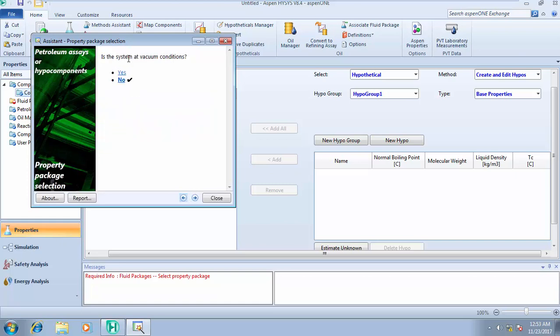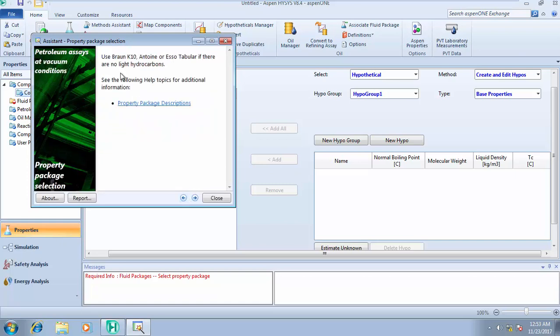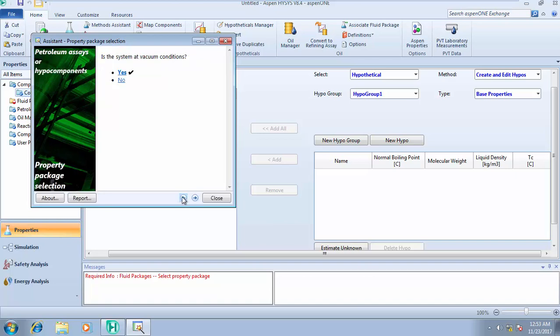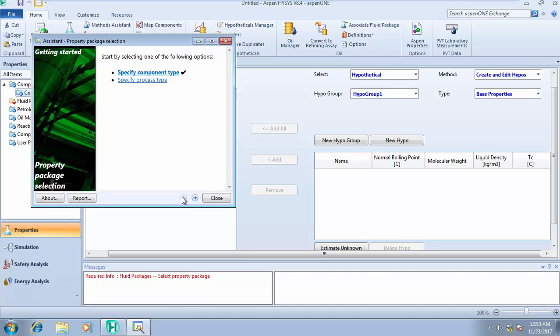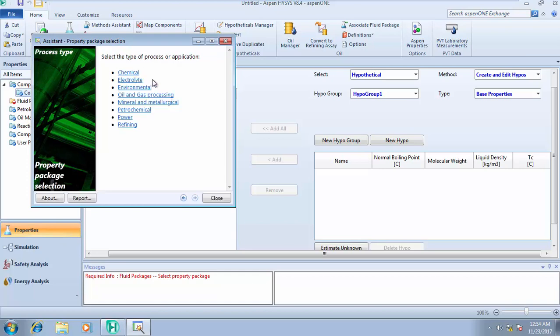Based on those answers, the tool advises using Peng-Robinson or SRK or some variant of a cubic equation of state. If you click Yes for vacuum conditions, you'd be advised to use Braun K10, Lee-Kesler, or Soave-BWR — particularly if there are no light hydrocarbons. That covers the specification using the component type path.